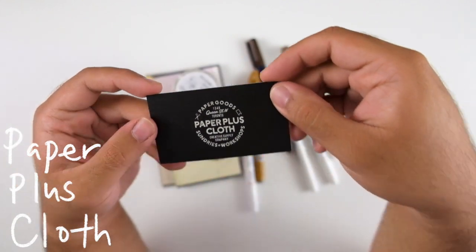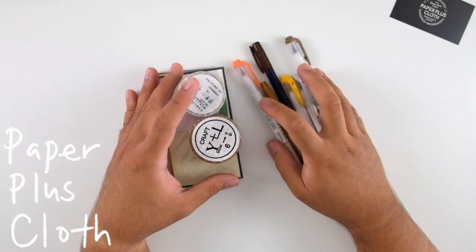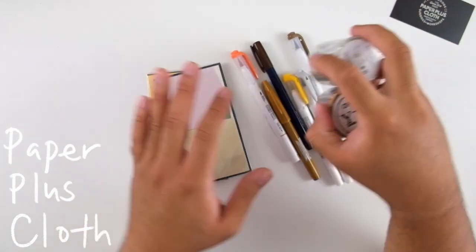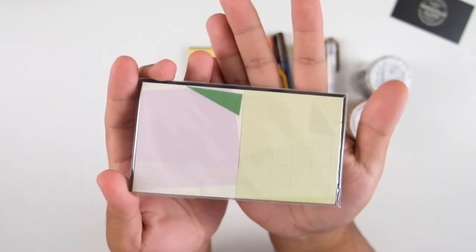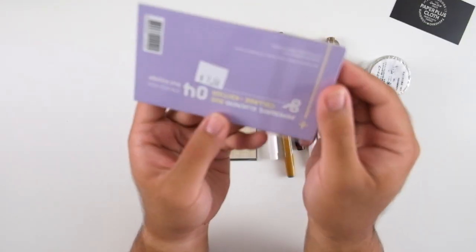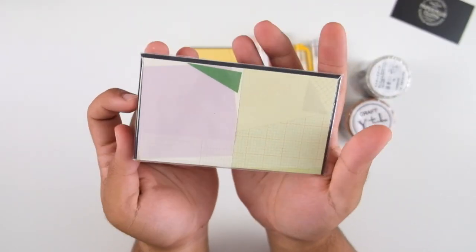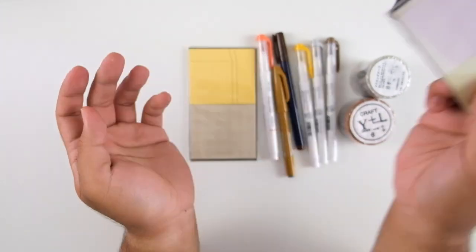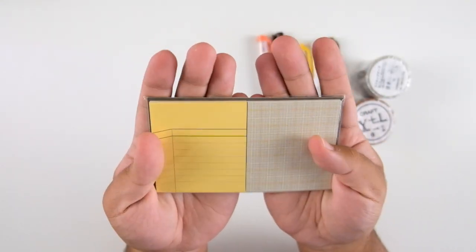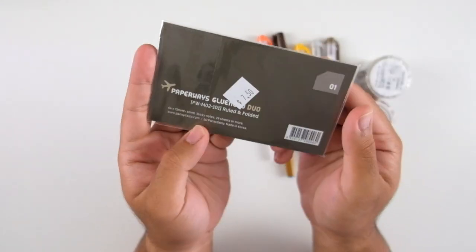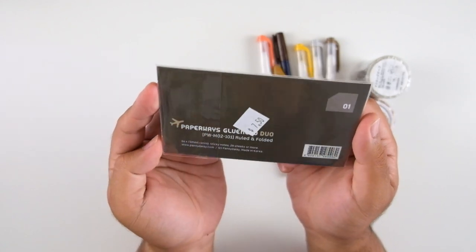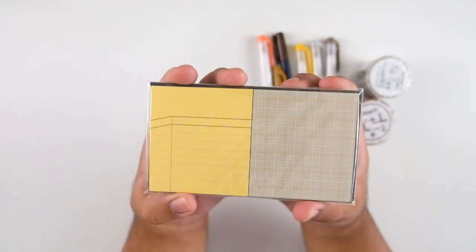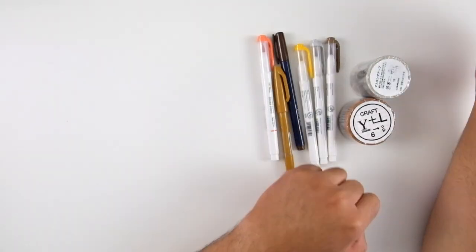First up we have Paper Plus Cloth, which is a Toronto-based store. My online friend Rowena actually runs that store. She started out as an Etsy store and now she opened up a brick and mortar store back in 2017. I couldn't be any more proud of her.